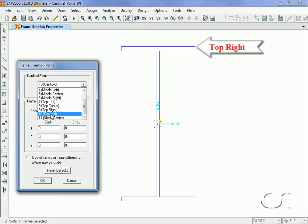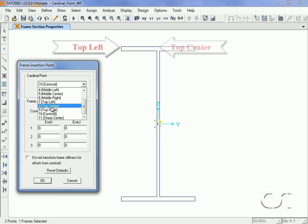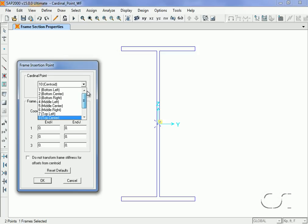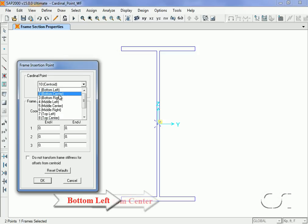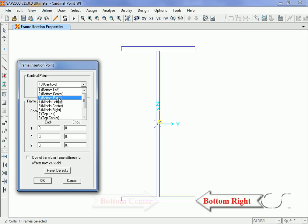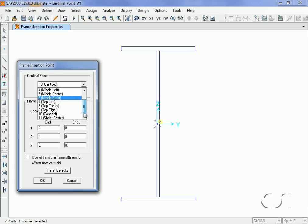But the cardinal point may also be the top right, top center, or top left, and if we scroll up, we can see the other options are bottom left, bottom center, bottom right, and middle left, middle center, and right, as well as the shear center.